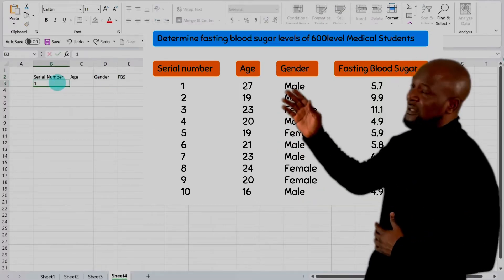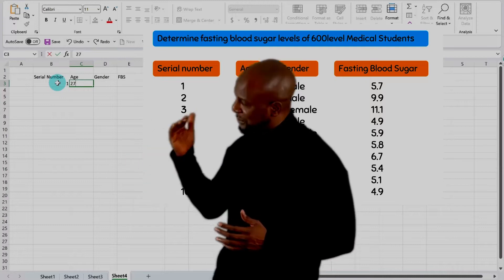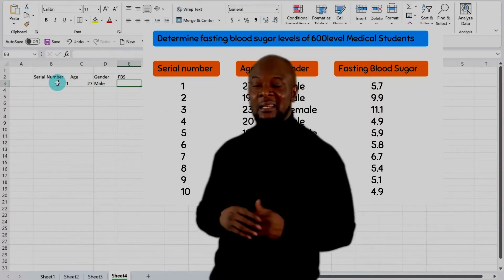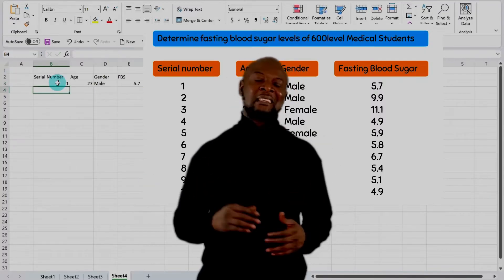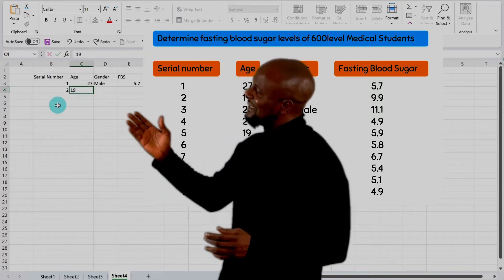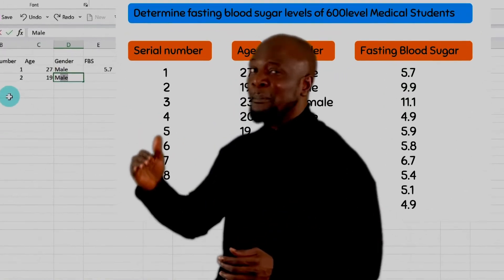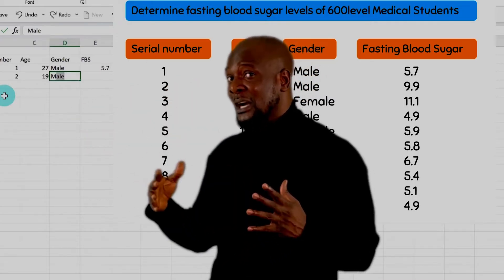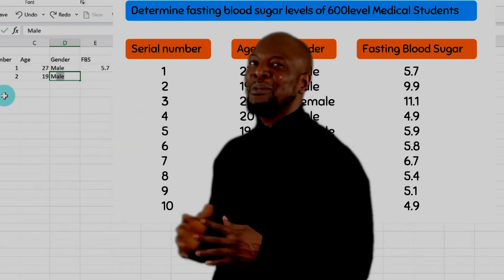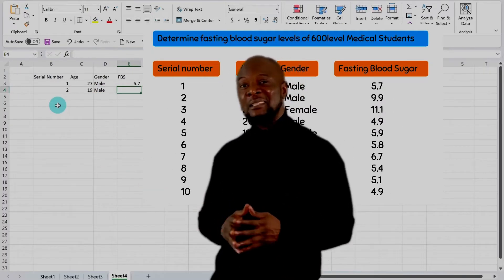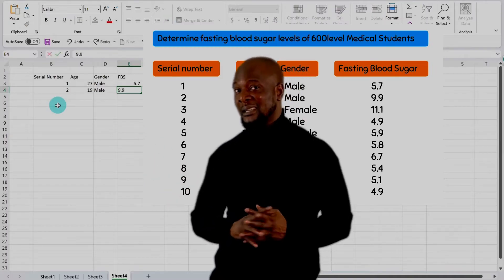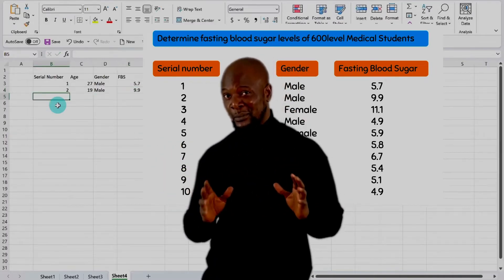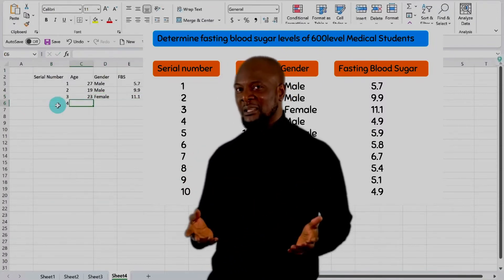So for the first respondent, his serial number is one. Then we'll press tab. He's 27 years old. We'll press tab again. Then male. Then we'll press tab. And then he has a fasting blood sugar of 5.7 millimole per liter. Now let's enter the next one. Serial number is two. The age is 19 and gender is male. But now see what happens when I start to type M. It automatically suggests what it knows based on the previous entry I've entered there. This is such an awesome feature that Excel has for quick data entry. So I'll just hit tab and you see it gets populated automatically. Fasting blood sugar here is 9.9. And now I'm sure you've gotten the gist of the whole data entry process.